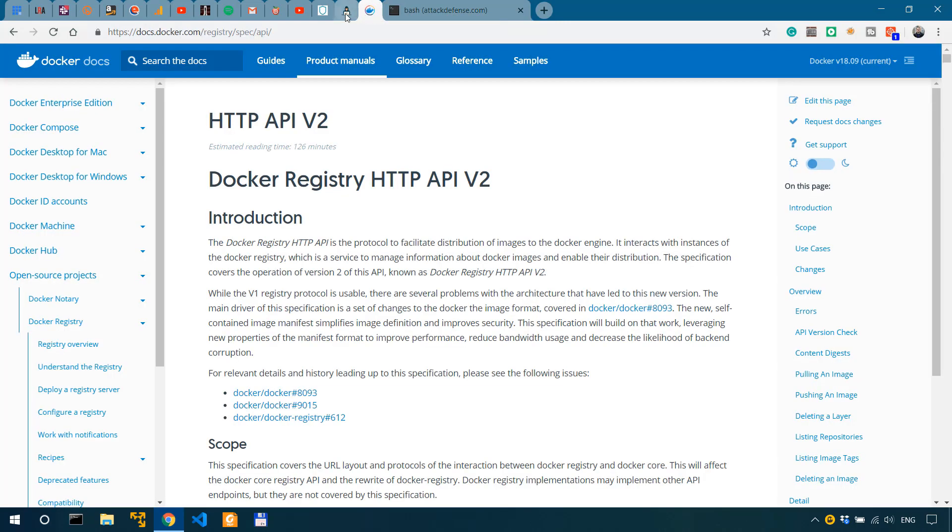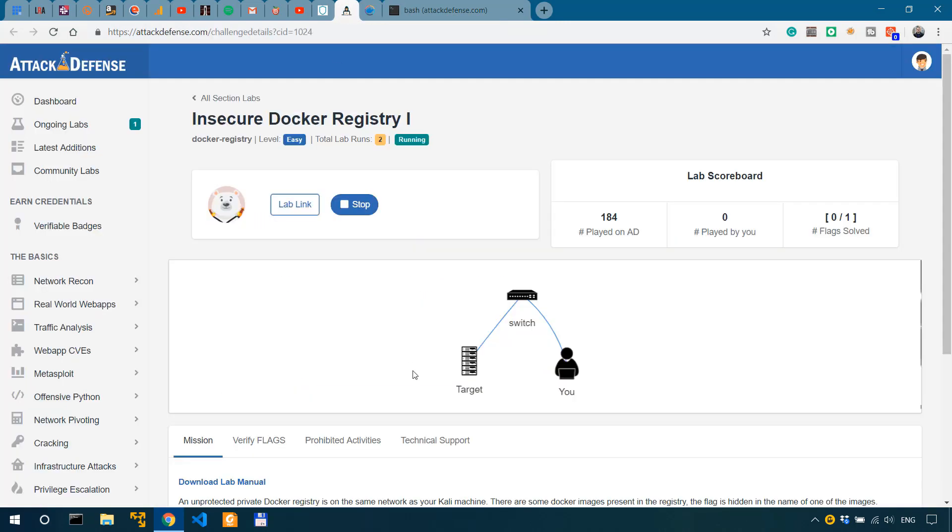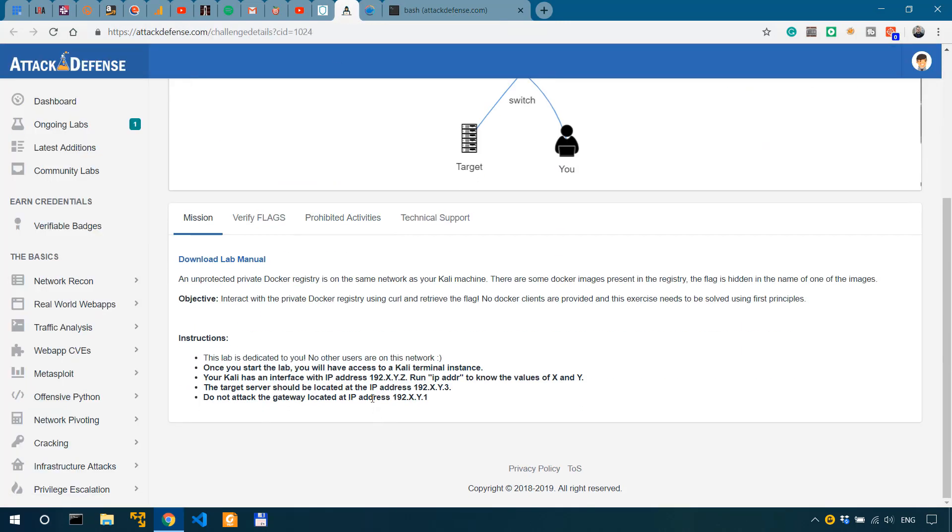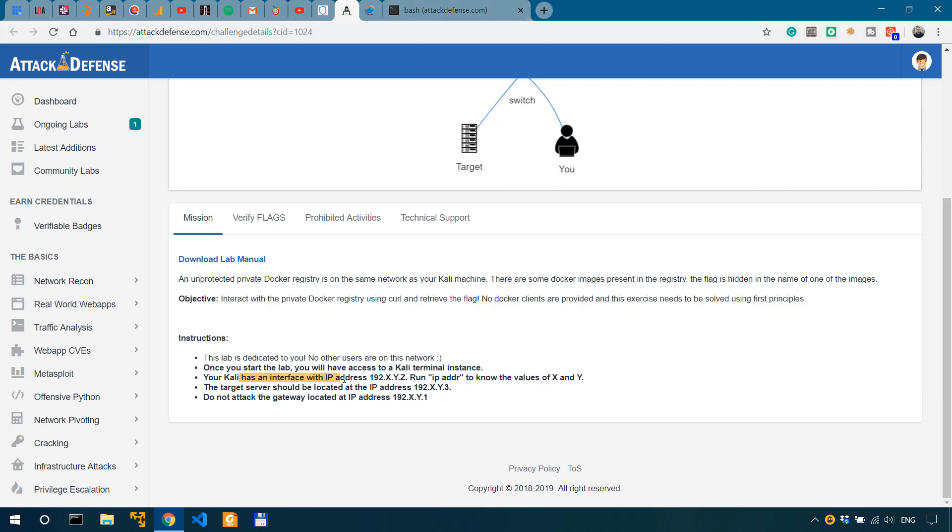So I don't actually have to use any virtualizer environment as I discussed in the previous video. We have the instructions over here. We have access to a Cali terminal instance, which is this one.